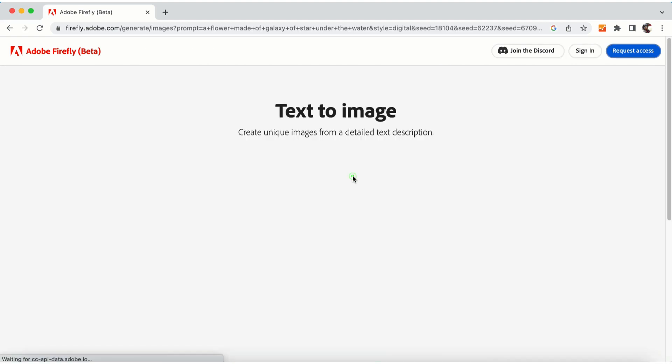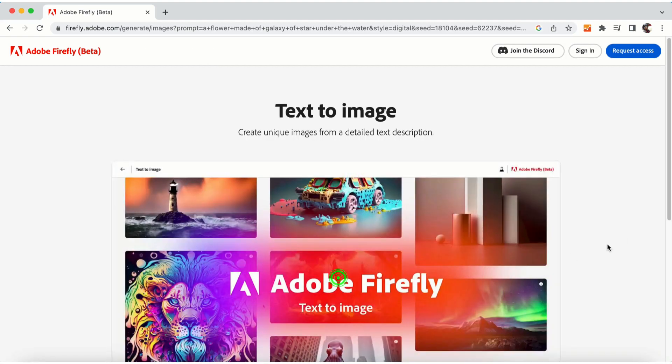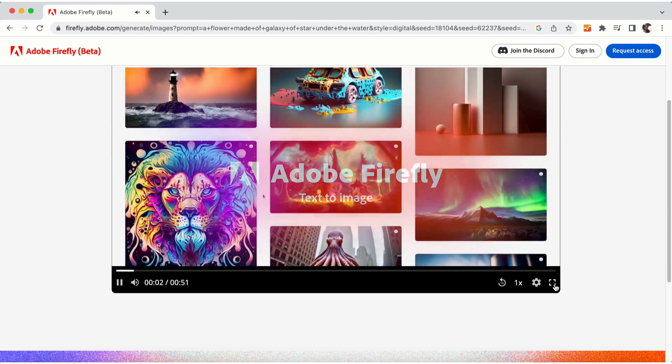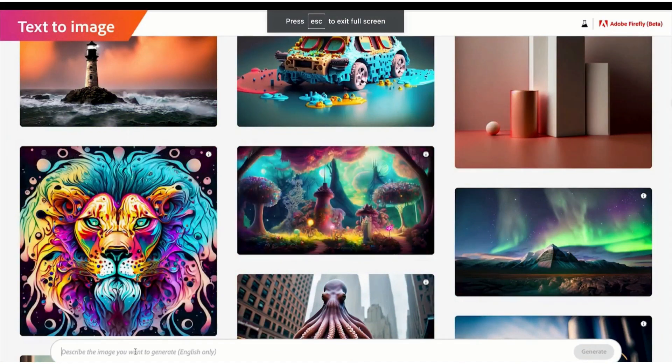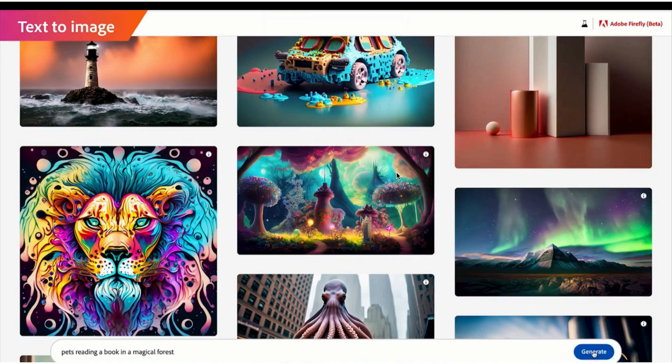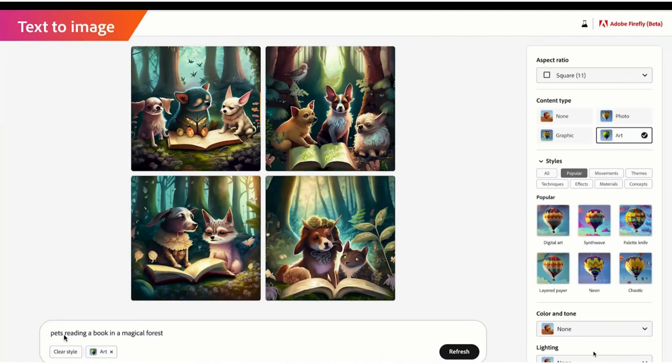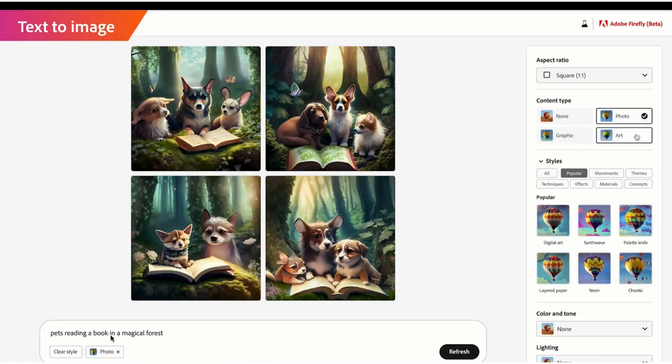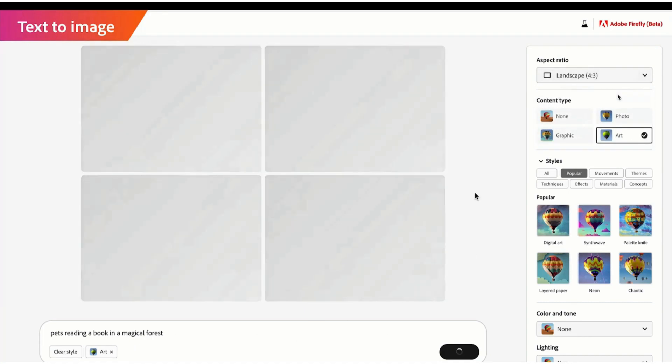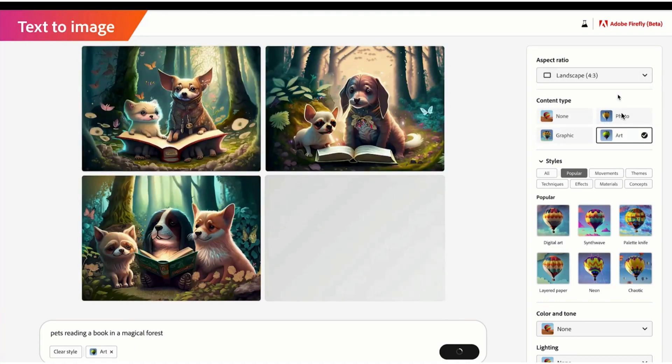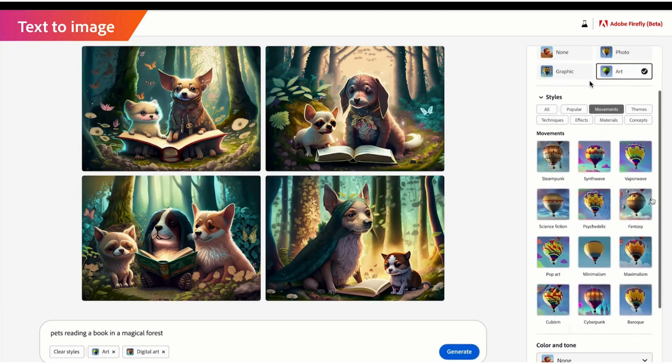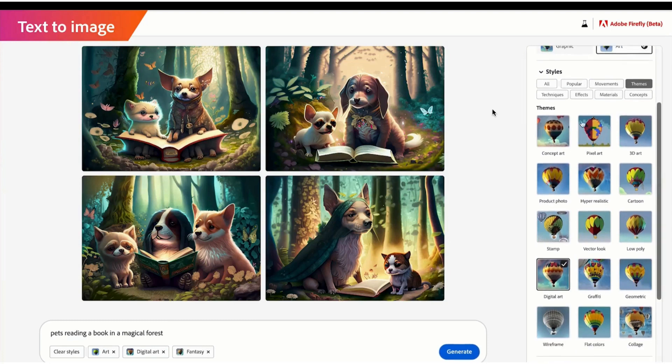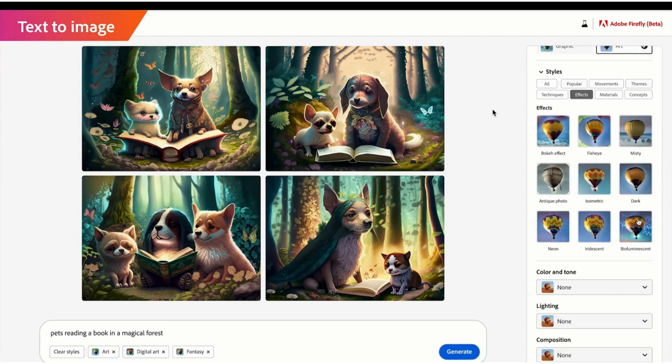For example, if we click on this, it will show you a video and the dashboard showing how a prompt was entered. For example, 'pets reading book in a magical forest.' Once that was entered, you can increase the image sizes as per your requirement. For example, if you want to post on Instagram, 9 by 16 for reels.